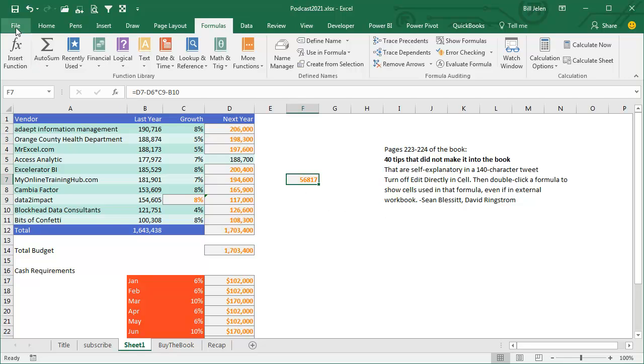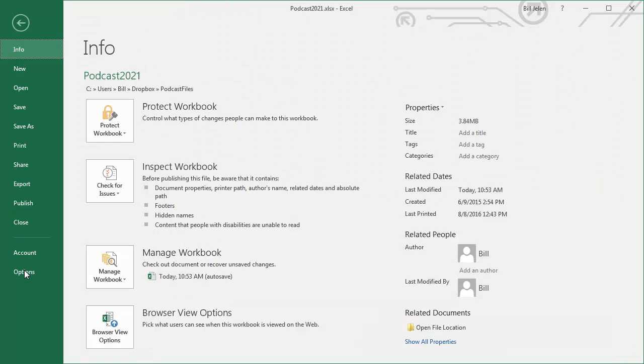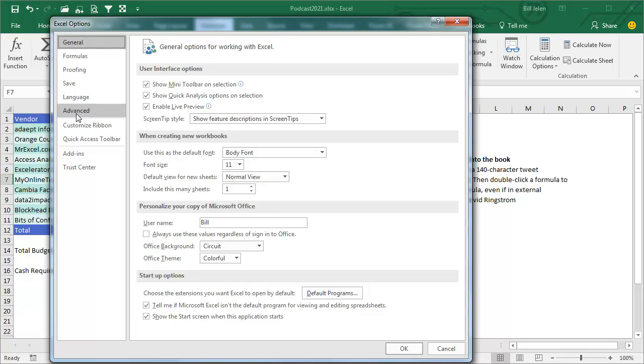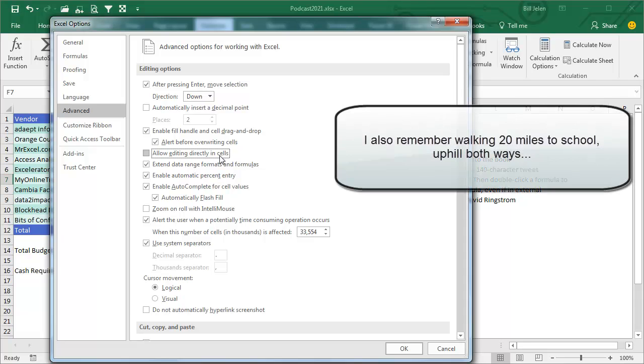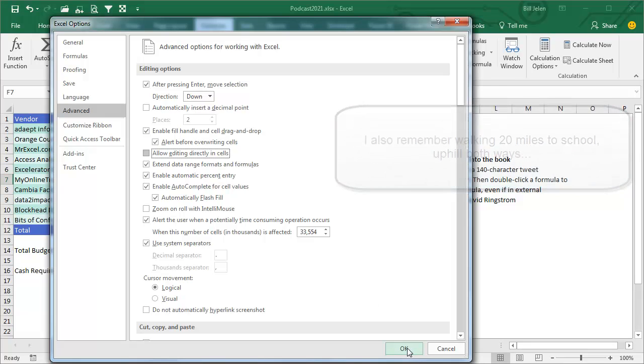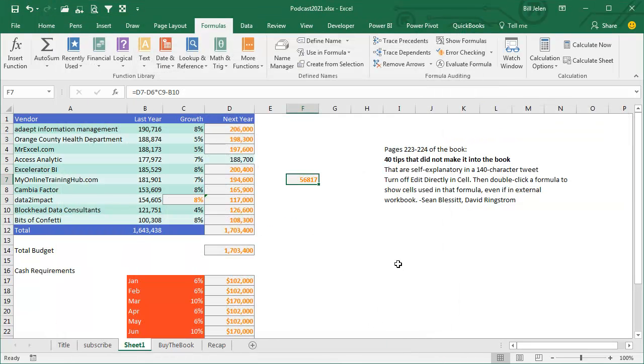then double-click a formula to show cells used in that formula, even if they're an external workbook. So how do we do this? We go to File, and then Options, go to the huge Advanced tab, but it's right here on the first one, Allow editing directly in cells. So I remember back when you had to build the formulas in the formula bar, and all of a sudden they allowed us to build the formulas right at the cell, that was a big thing, that was a selling feature back in like Excel 95 or somewhere, a long time ago.